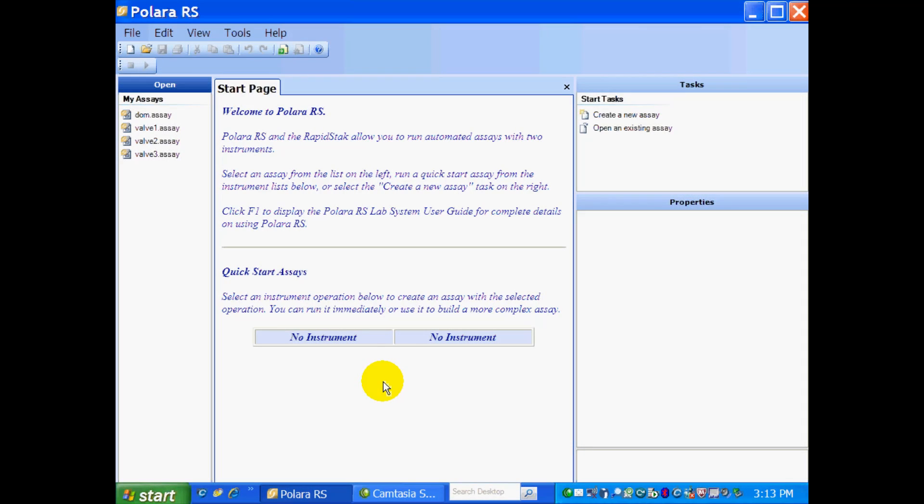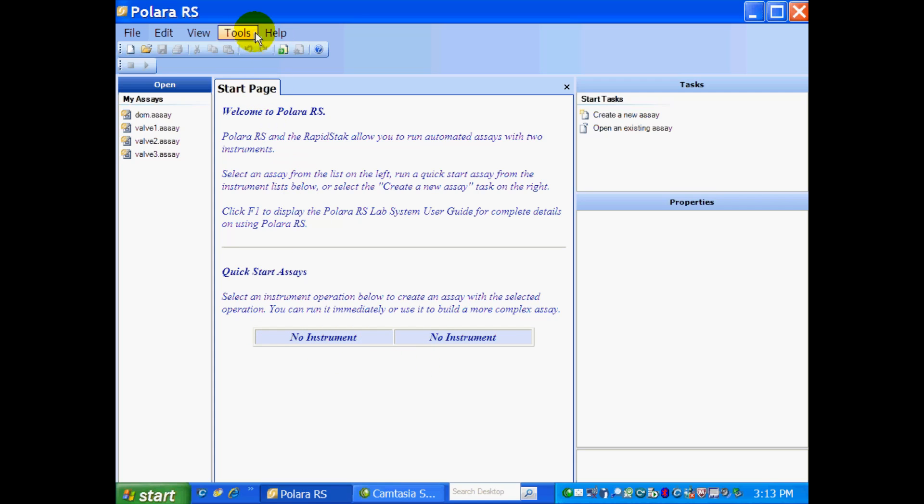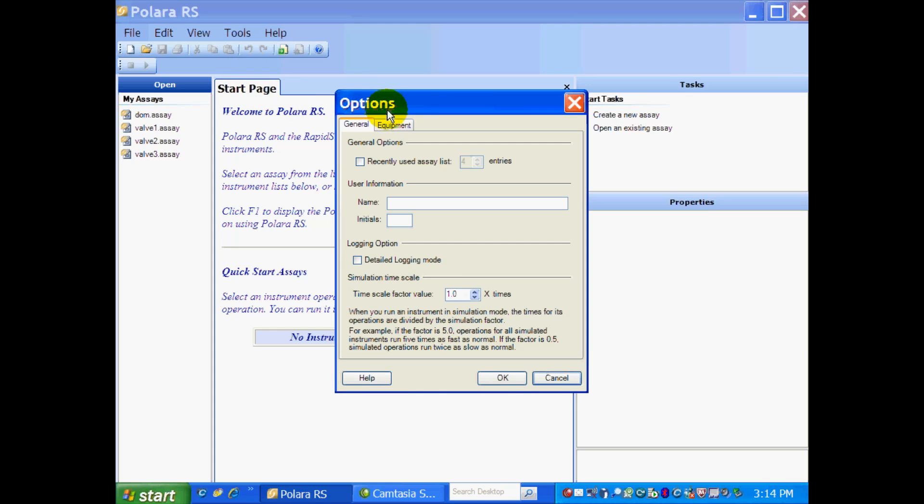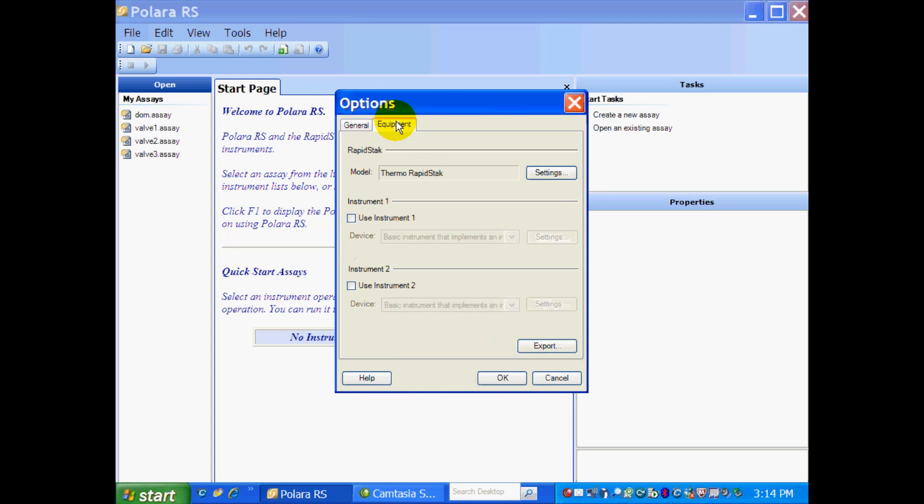Here we are in the Polara RS setup page. The first thing we need to do is add our instruments to our system. As you can see, we have no instruments on either side of the RapidStack. To do this, we're going to go to Tools, Options, and the Equipment tab comes up.